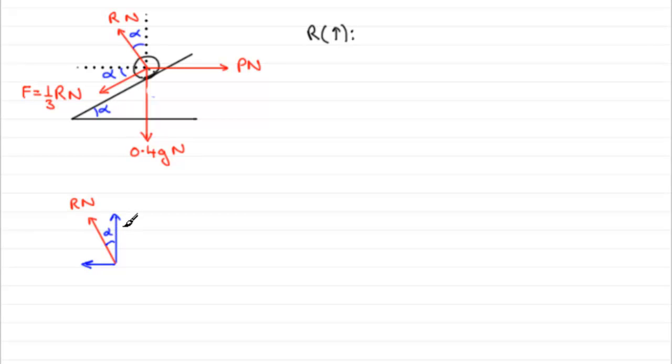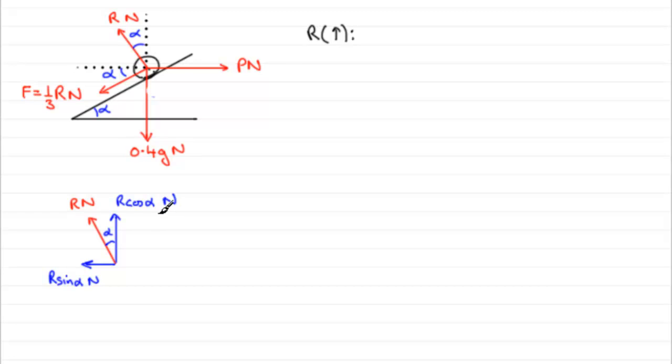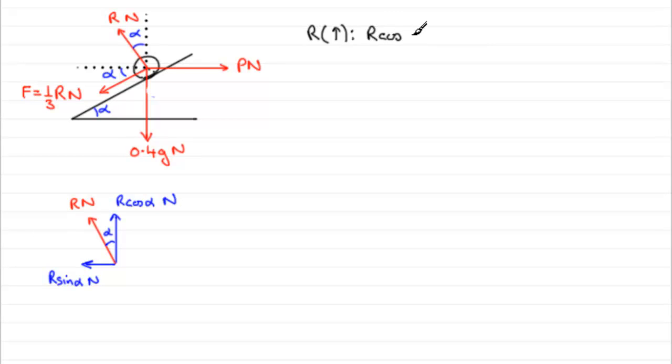So, this component upwards, because it contains the angle, is going to be R cos alpha. It's always cosine when it contains the angle. And when it excludes the angle, it's R sin alpha is the amount of force acting in that direction. R sin alpha newtons, R cos alpha newtons. So, when it comes to looking at the force from R in the upward sense, it's this amount, R cos alpha. So, if we resolve upwards, we've got R cos alpha.